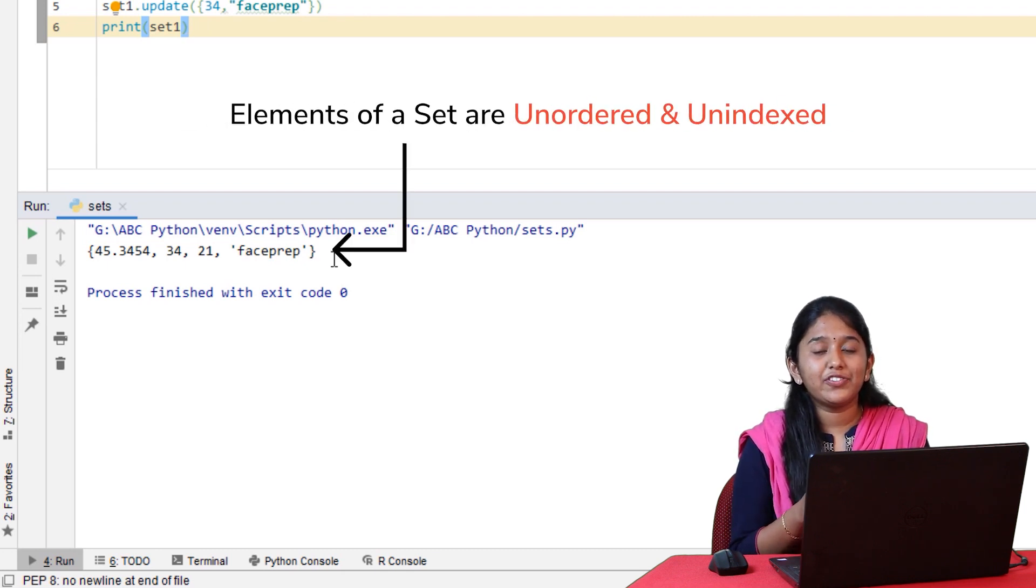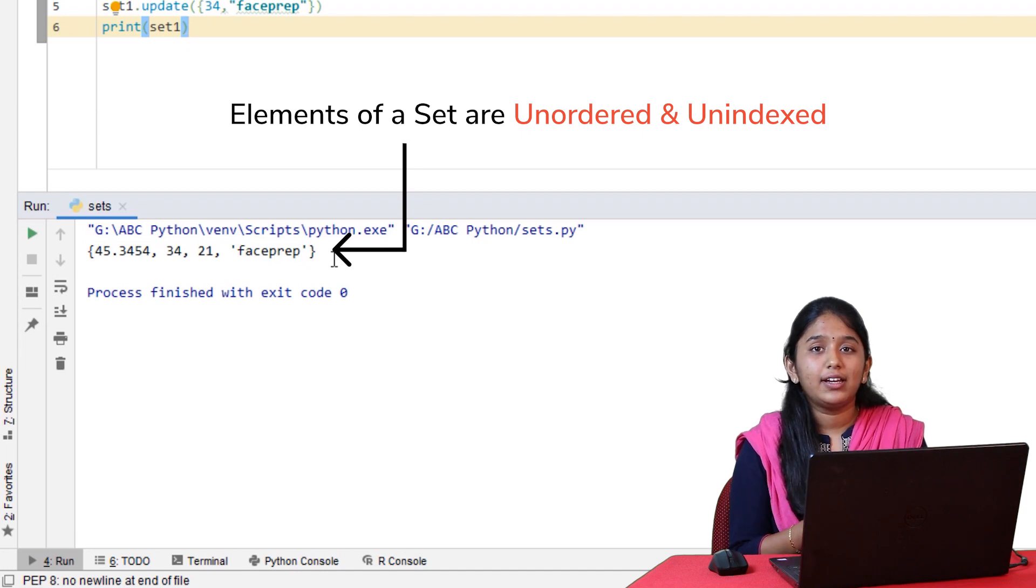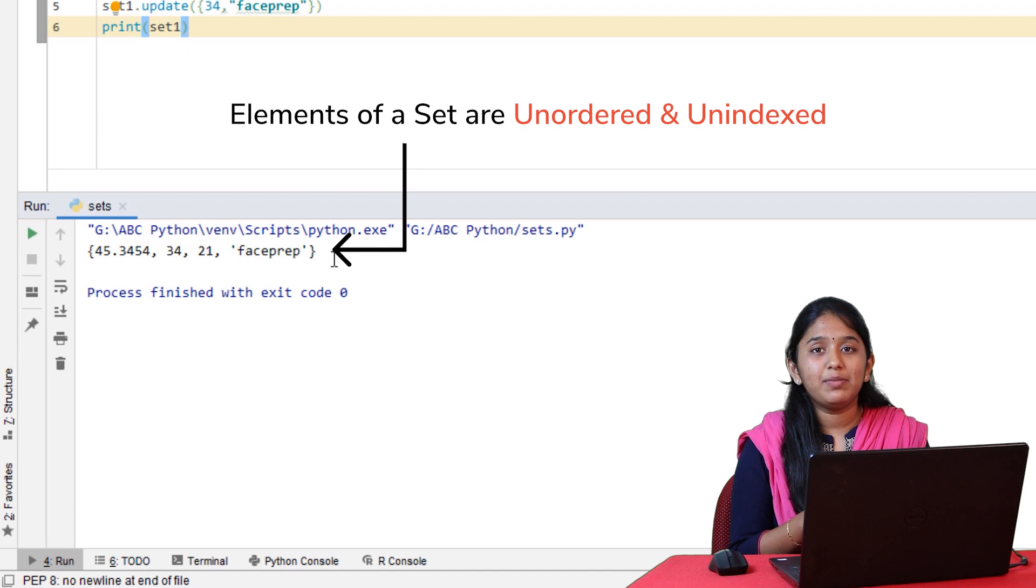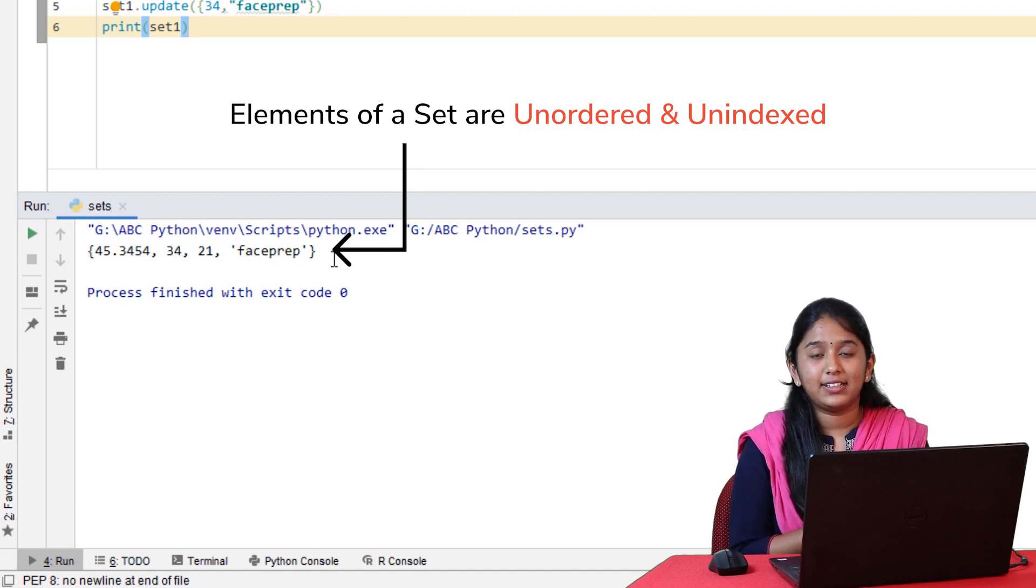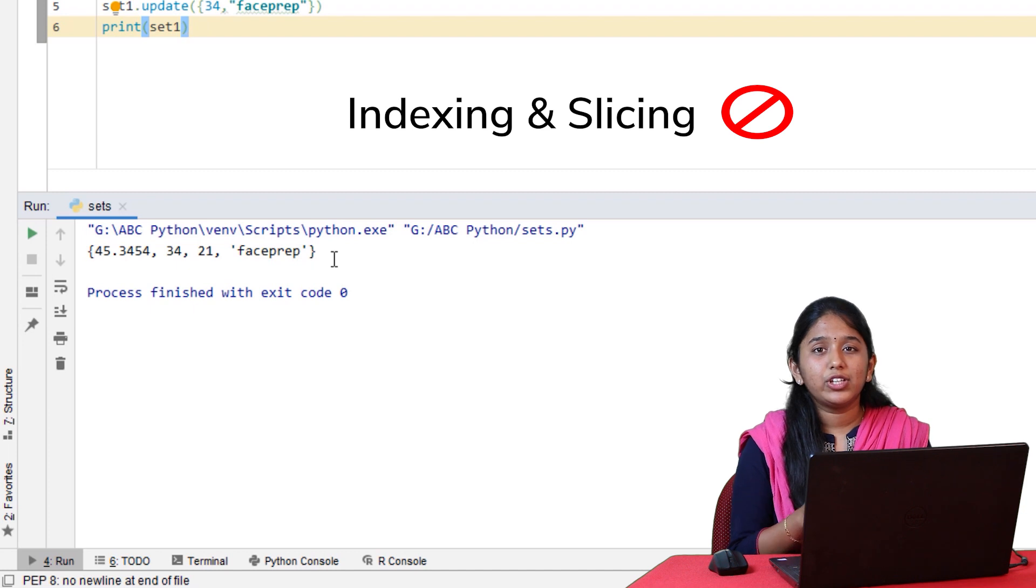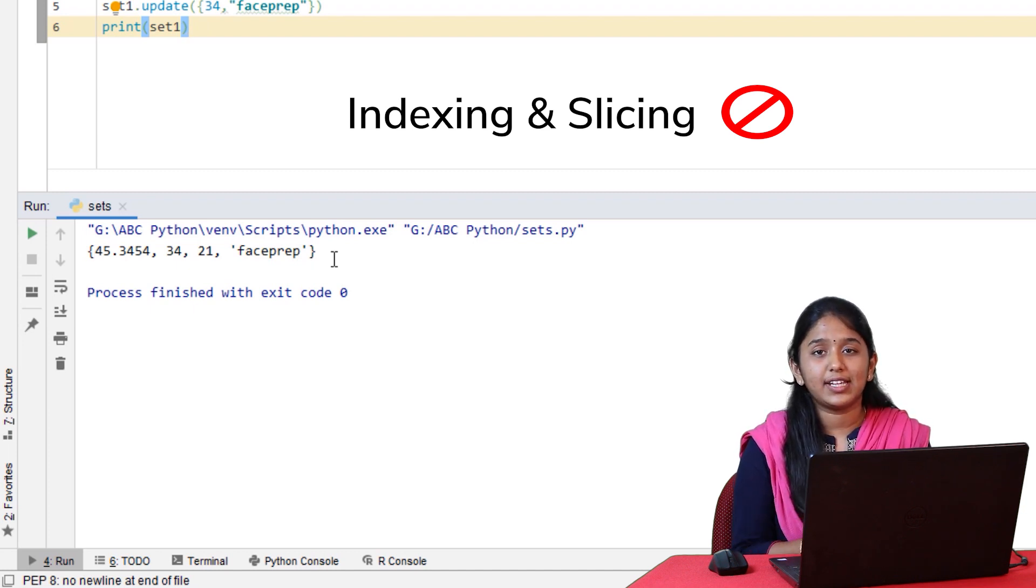Here, you get to notice two important things. Firstly, the elements of a set are not displayed in the same order in which they were initialized. Because the elements of a set are unordered and unindexed.